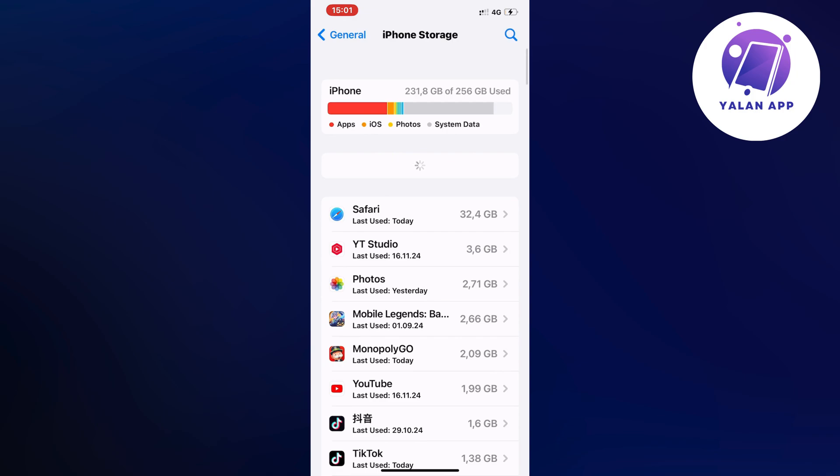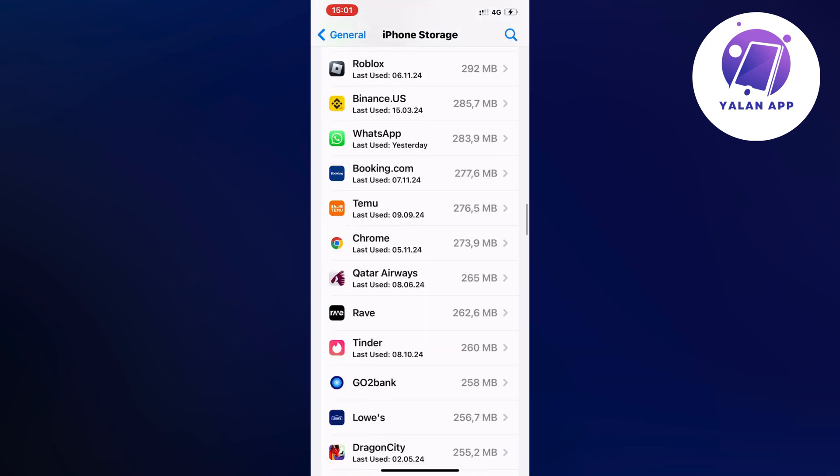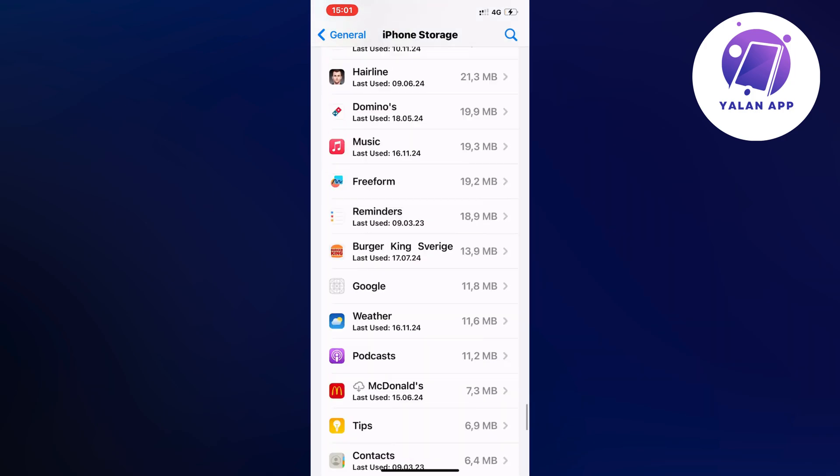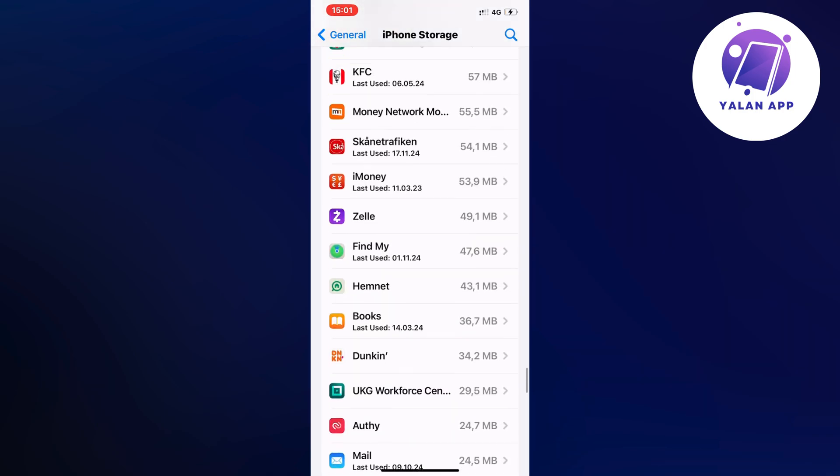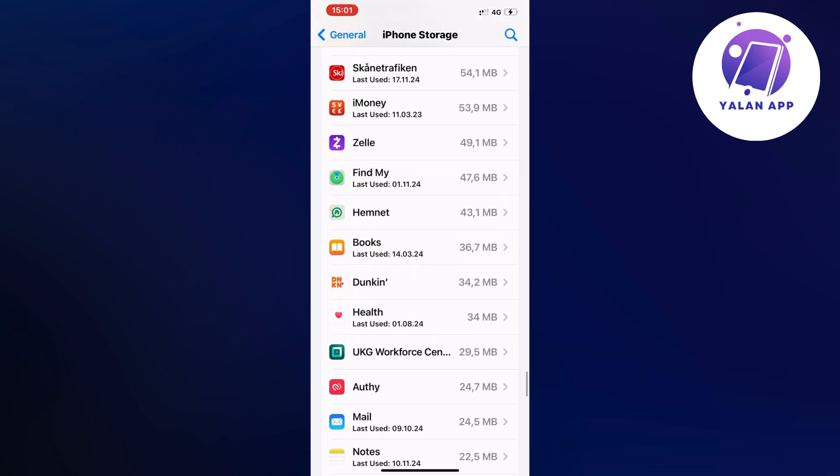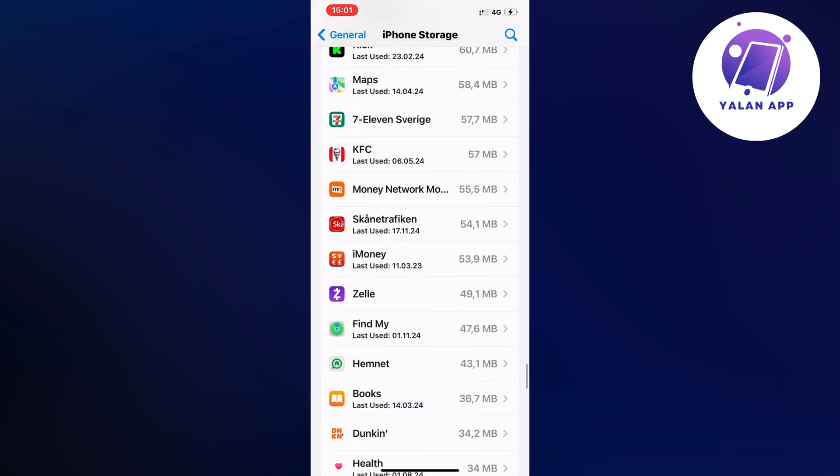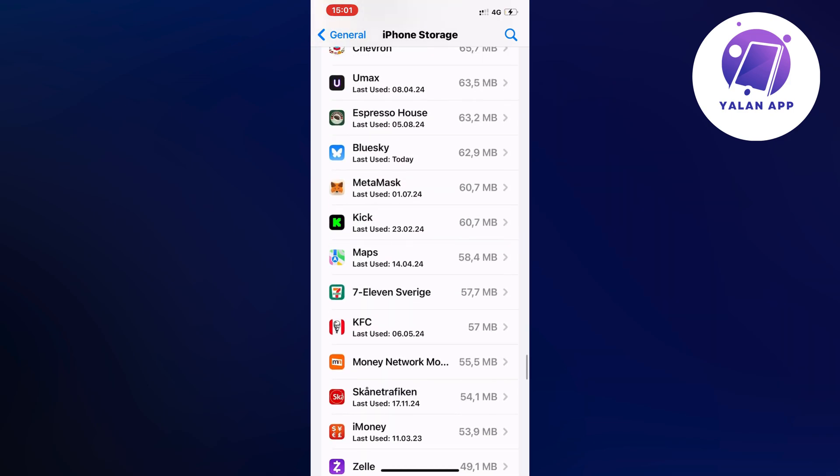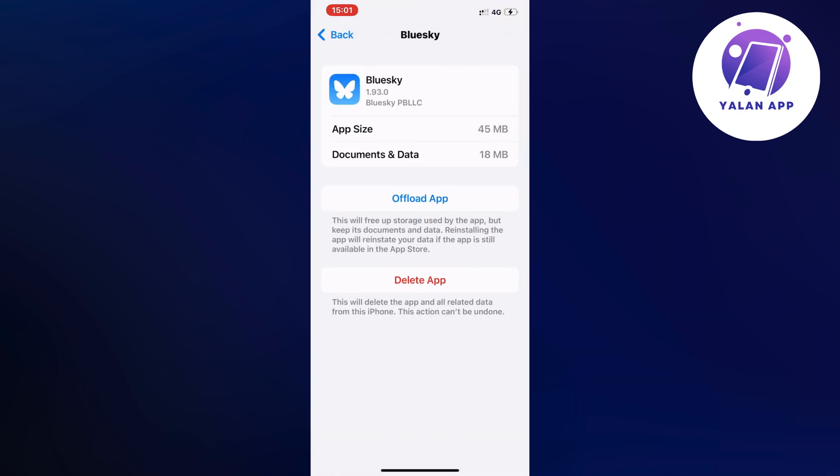Now in here what we're going to do we're going to scroll down and find the Blue Sky app in here. So I'm just going to find the Blue Sky app so just a second I think it's somewhere right here oh here it is so I'm just going to click on the Blue Sky app and click on offload app.